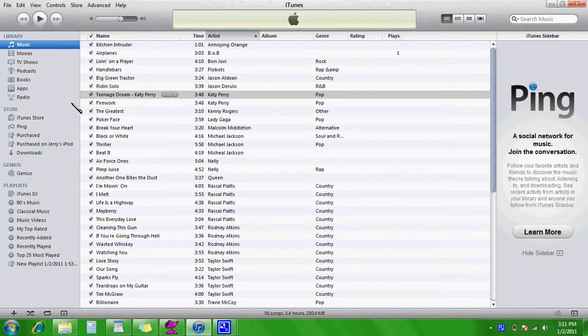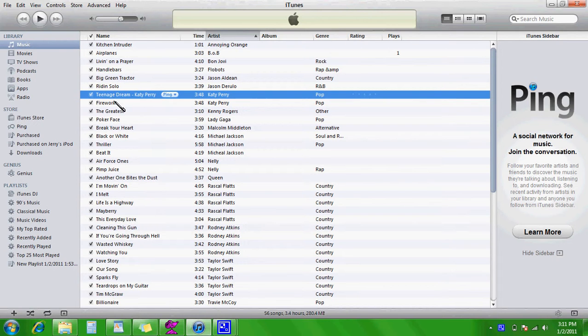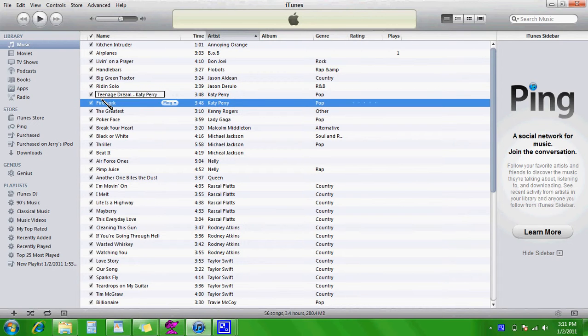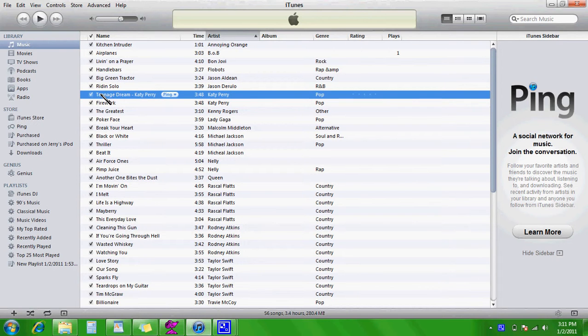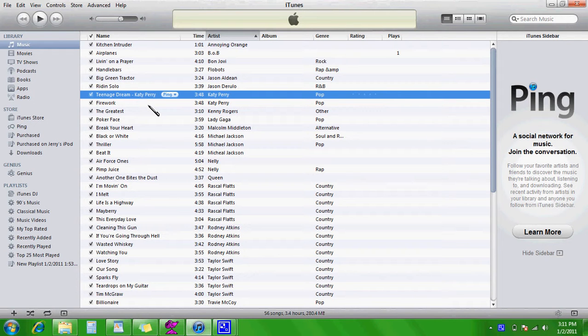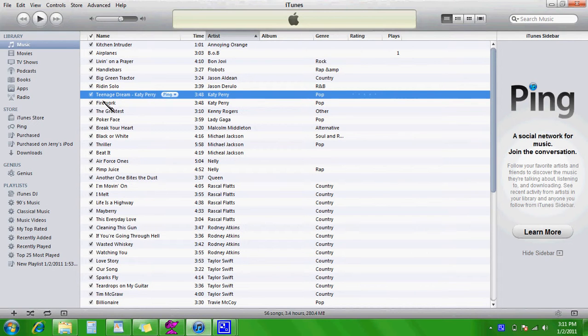So for instance, over here, I have a song and its title is Teenage Dream-Katy Perry. But if I were to sync that to my iPod right now, that's exactly what it's saying to the name.